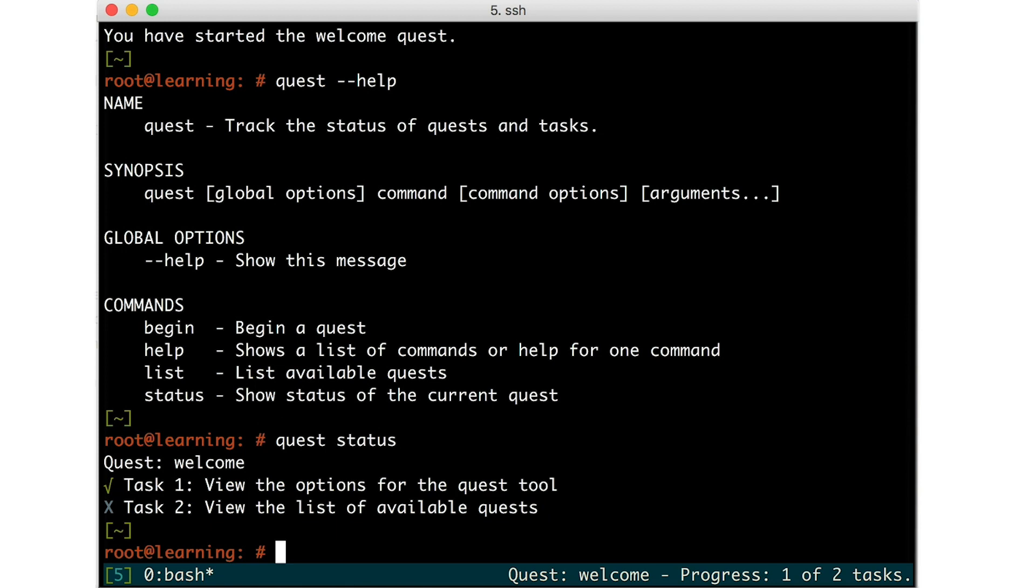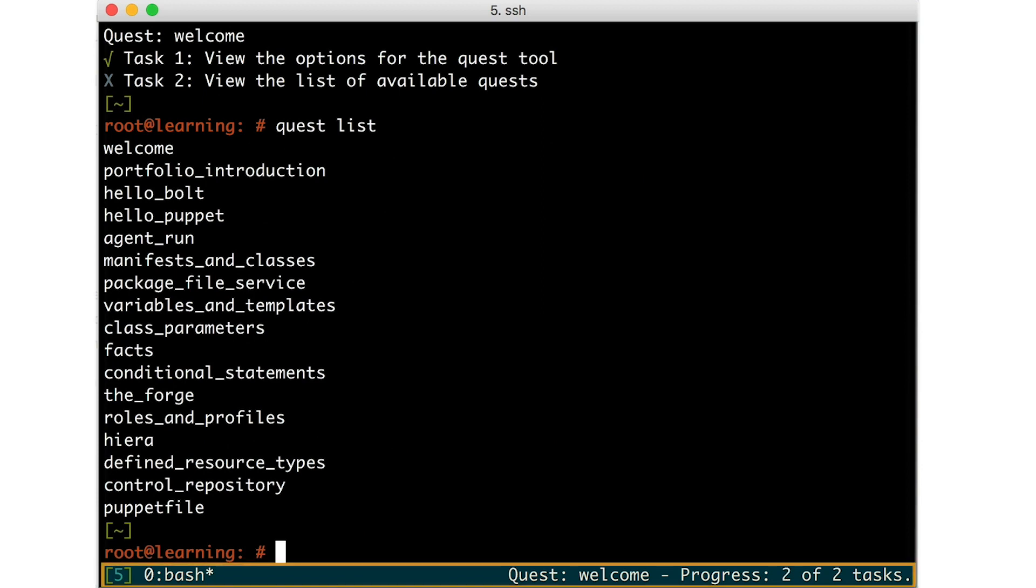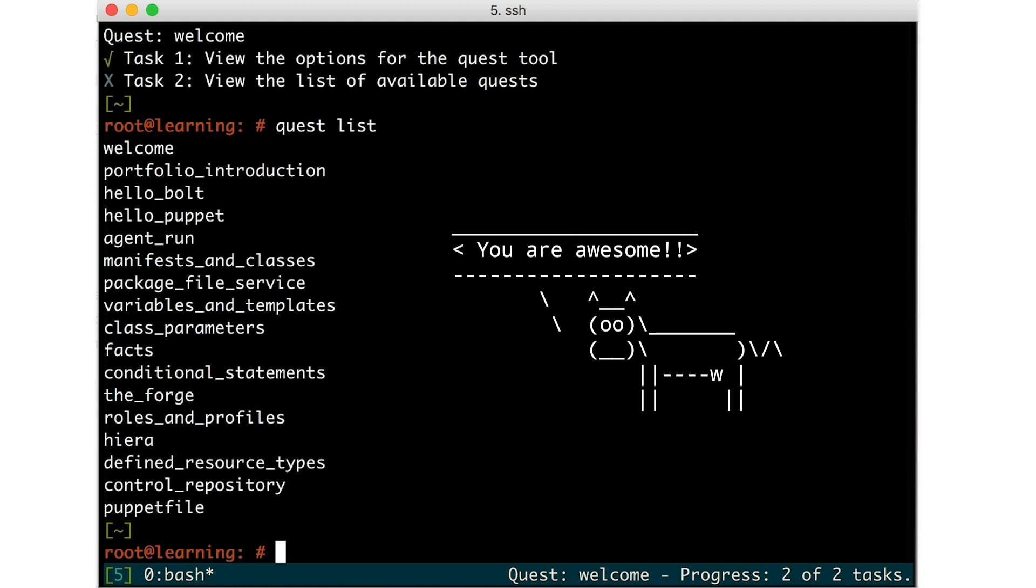To complete this task, run the List subcommand. Now check the status again to see it marked as complete. Congratulations! You have just finished your first quest!